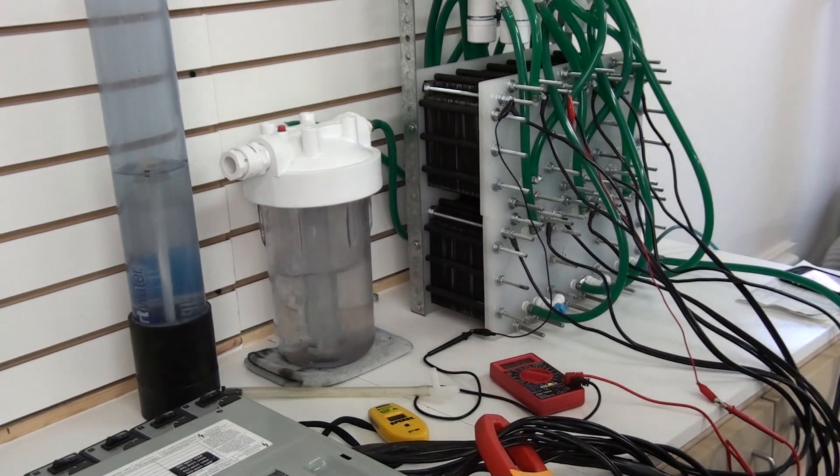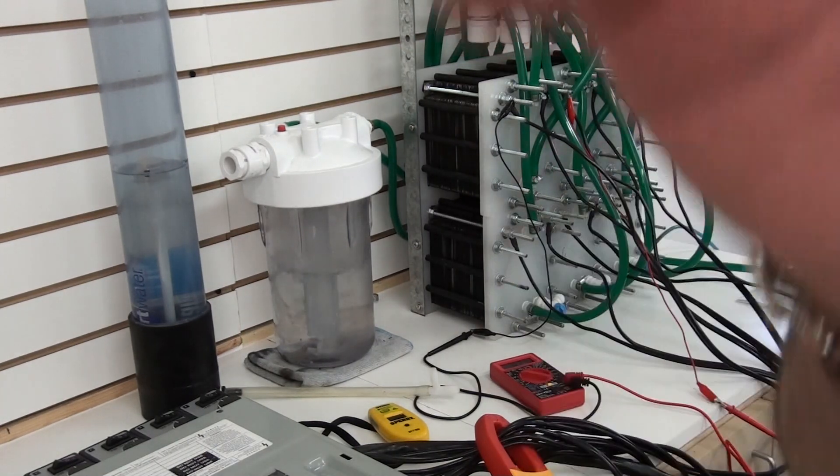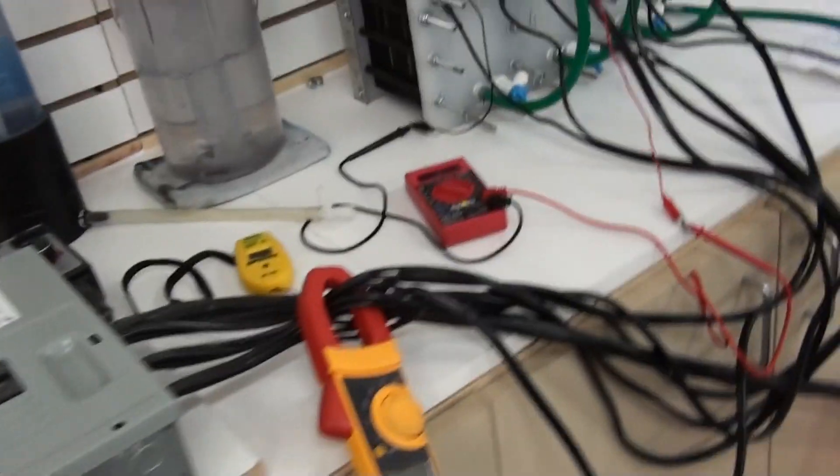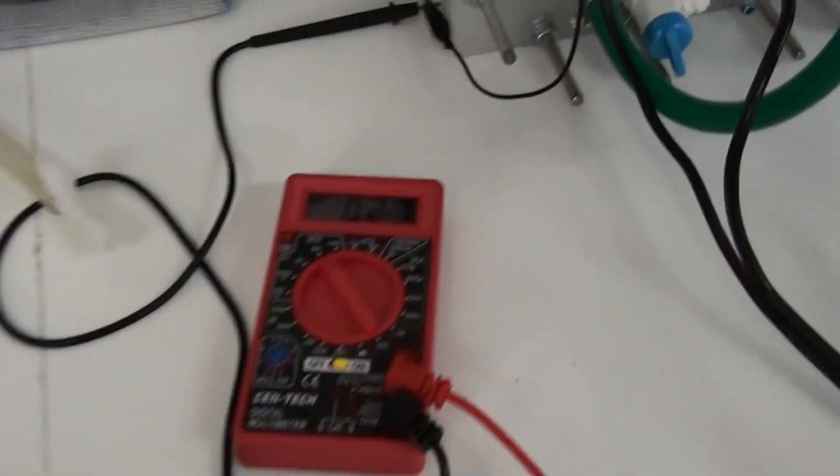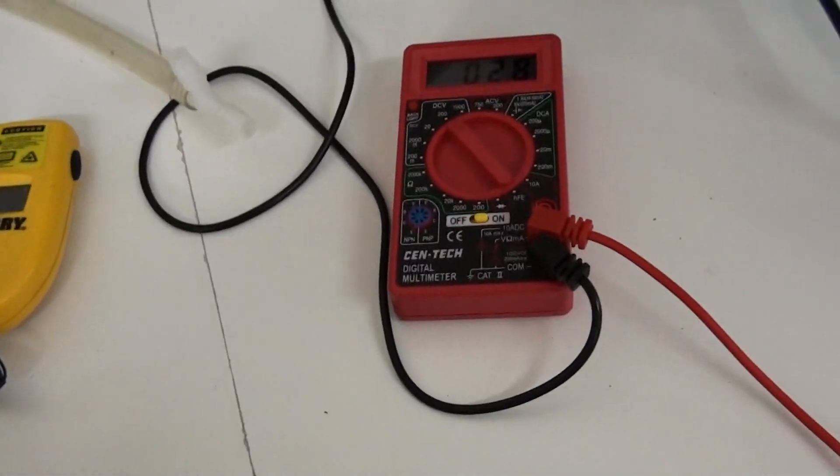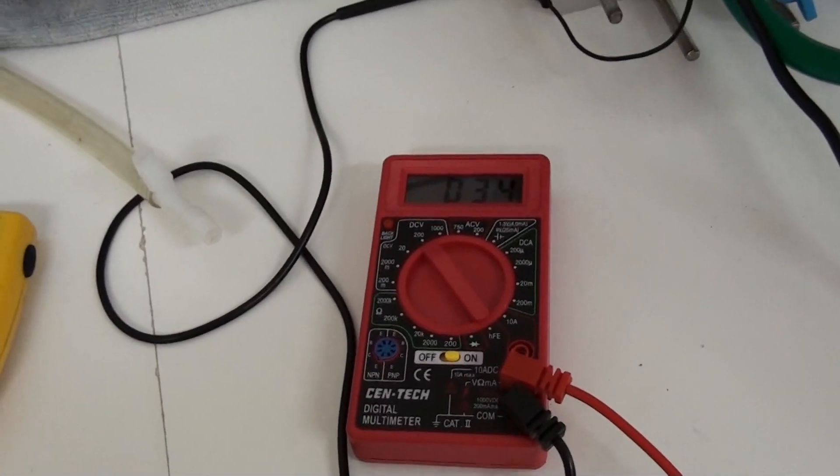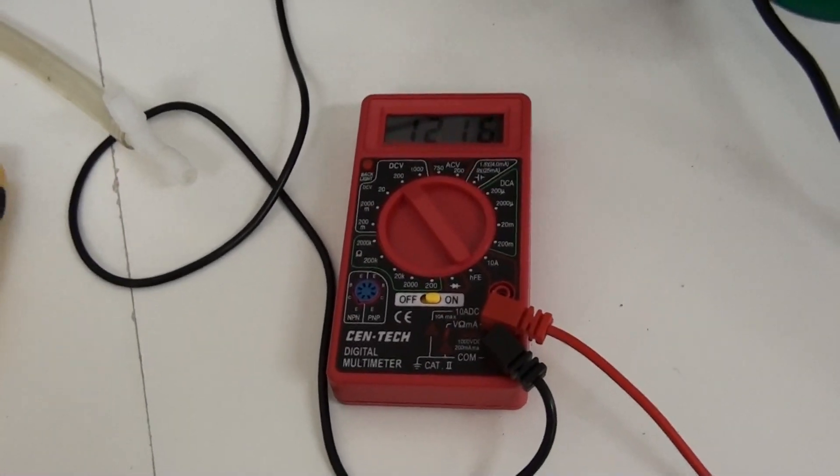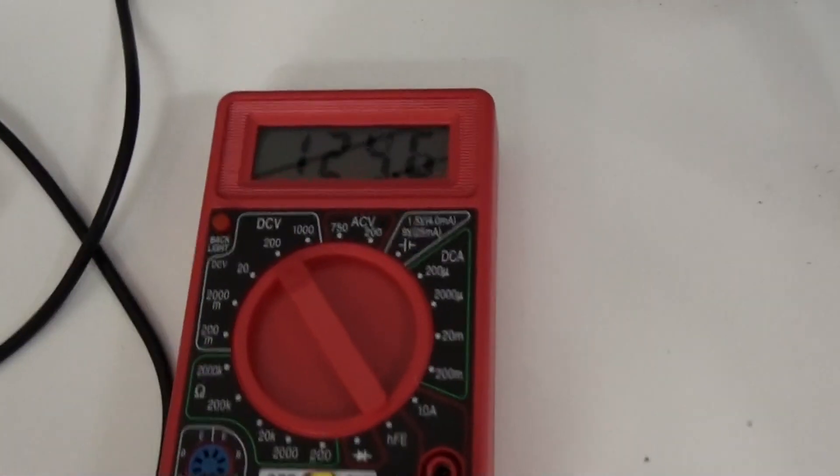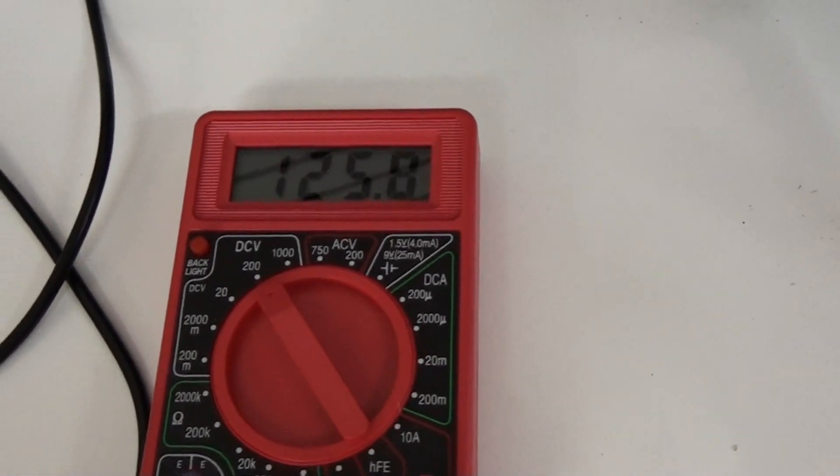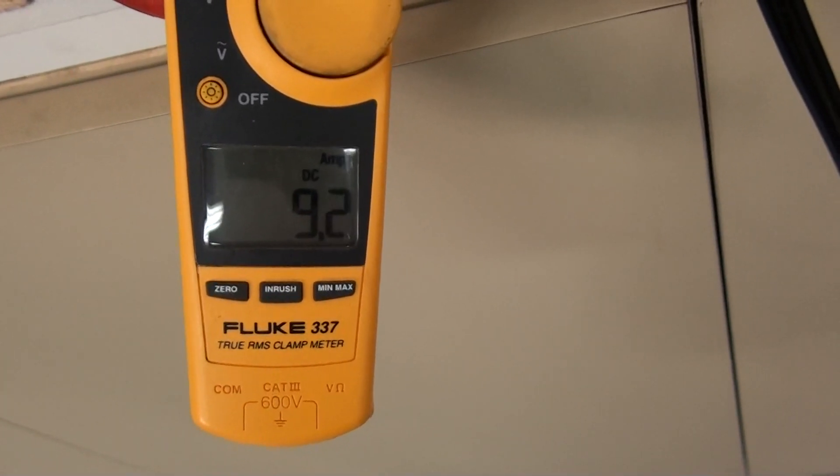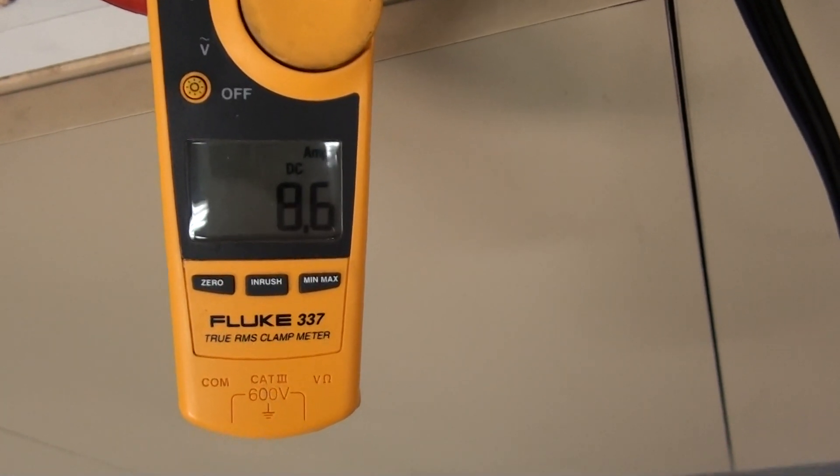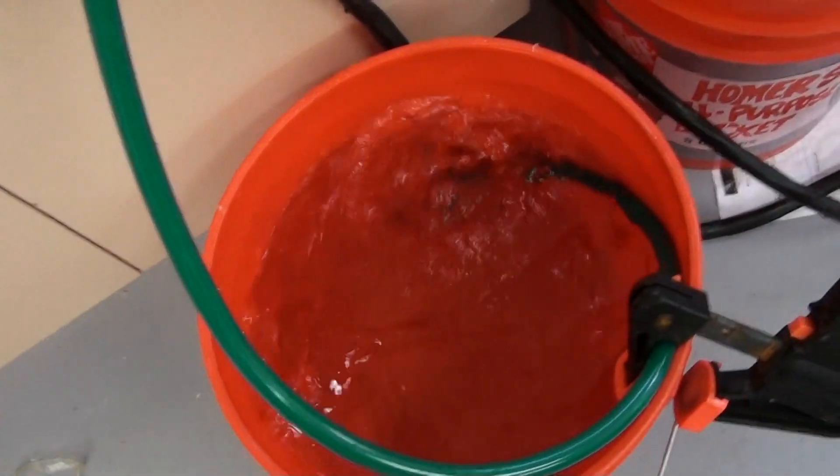Right now we've got just one of the generators running, one of the six 59-platers. It's pulling 10 amps. Now you can see 124 volts and somewhere around 9 amps. There's the output.